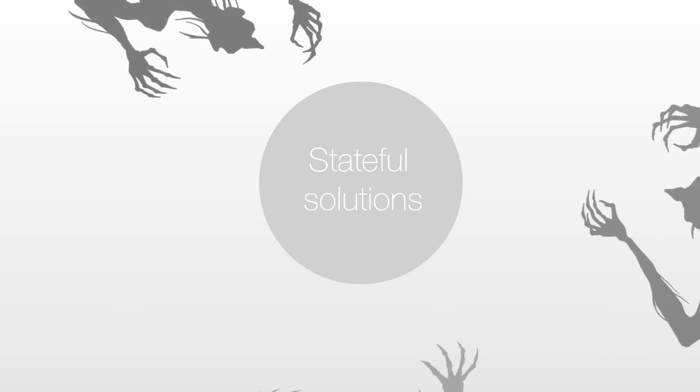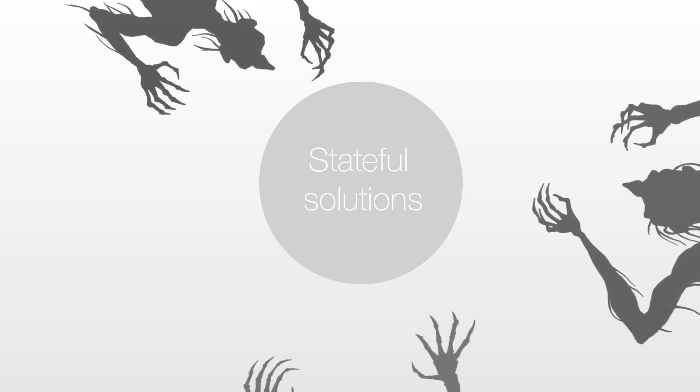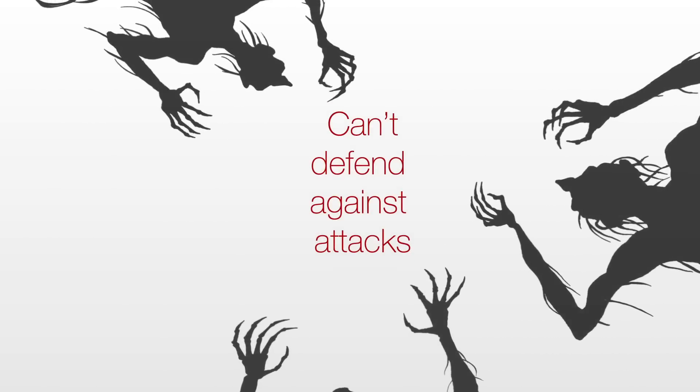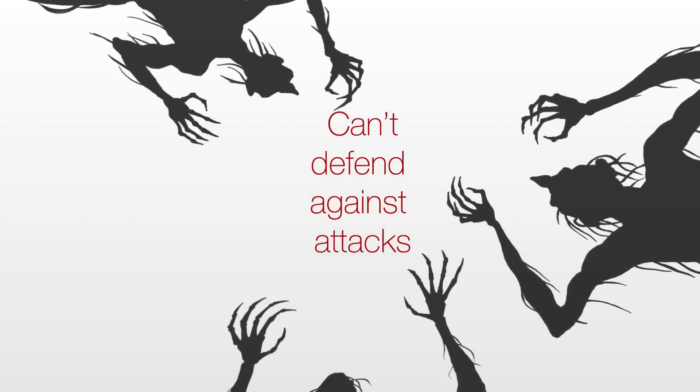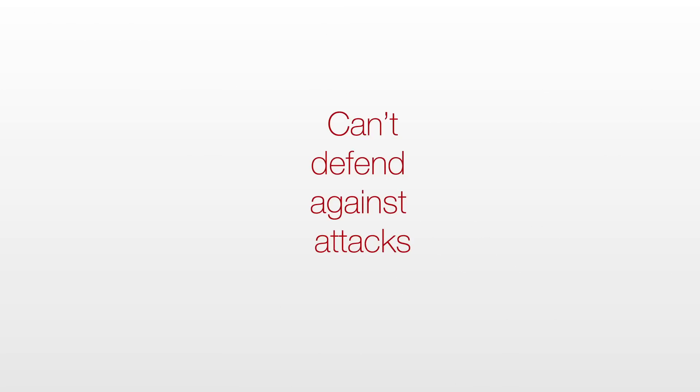Stateful solutions, even if they have embedded rate-based DDoS mitigation, simply can't defend against the wide variety of DDoS attacks in the network today.